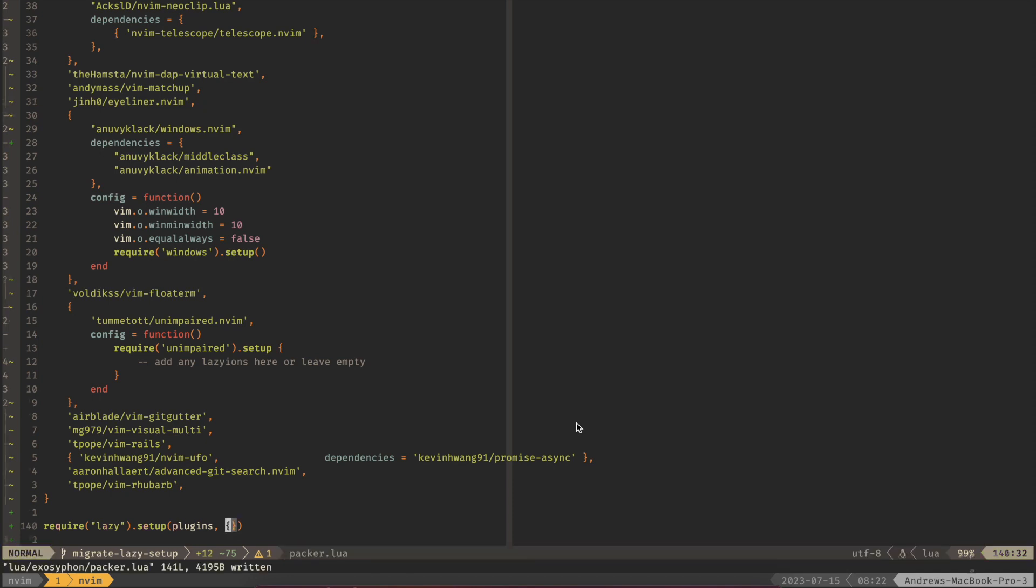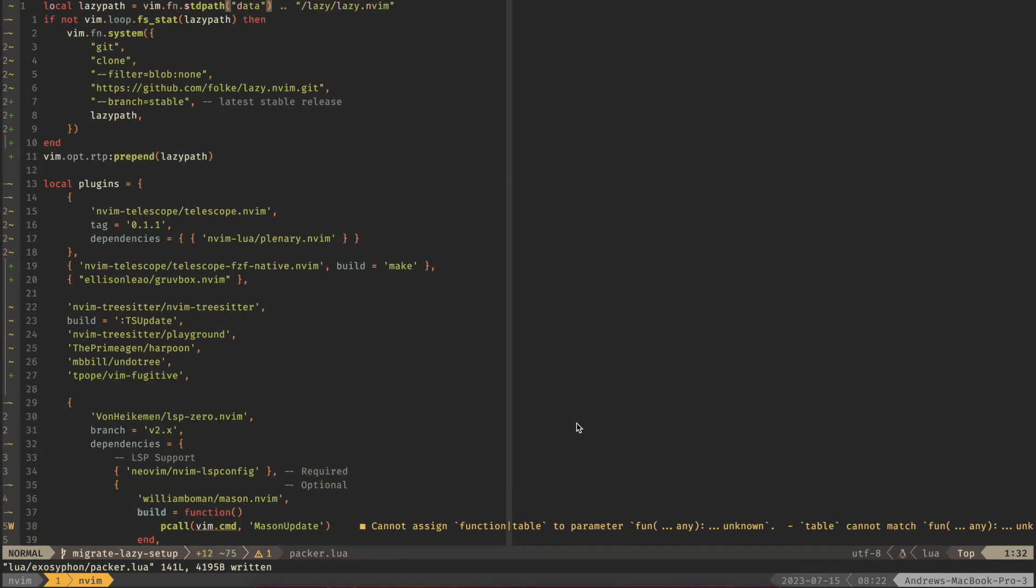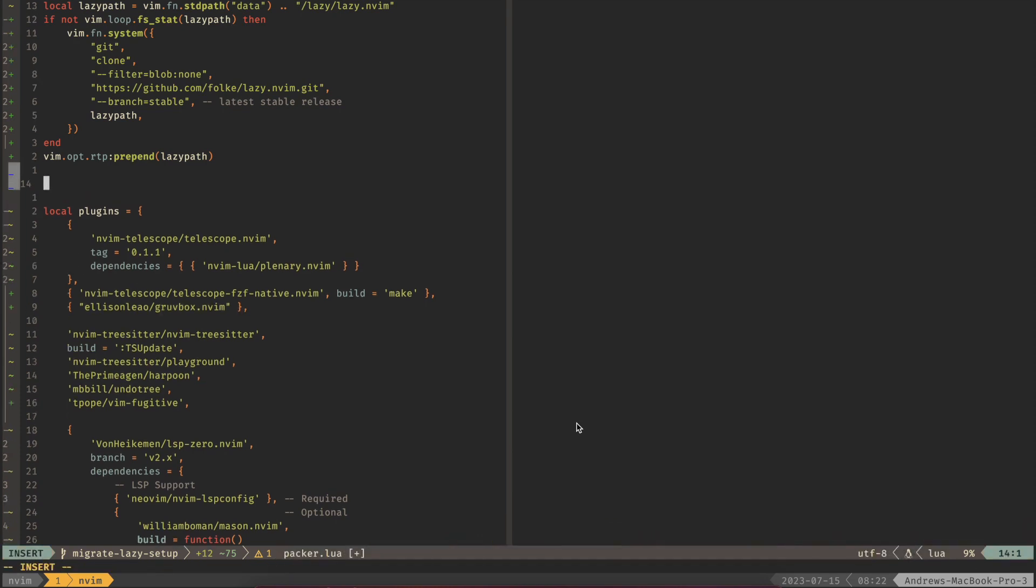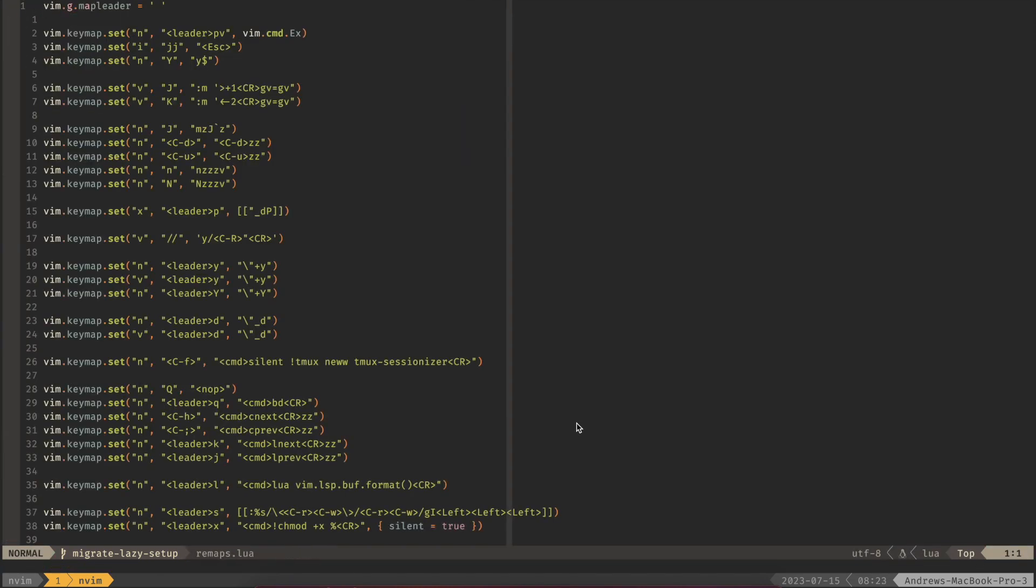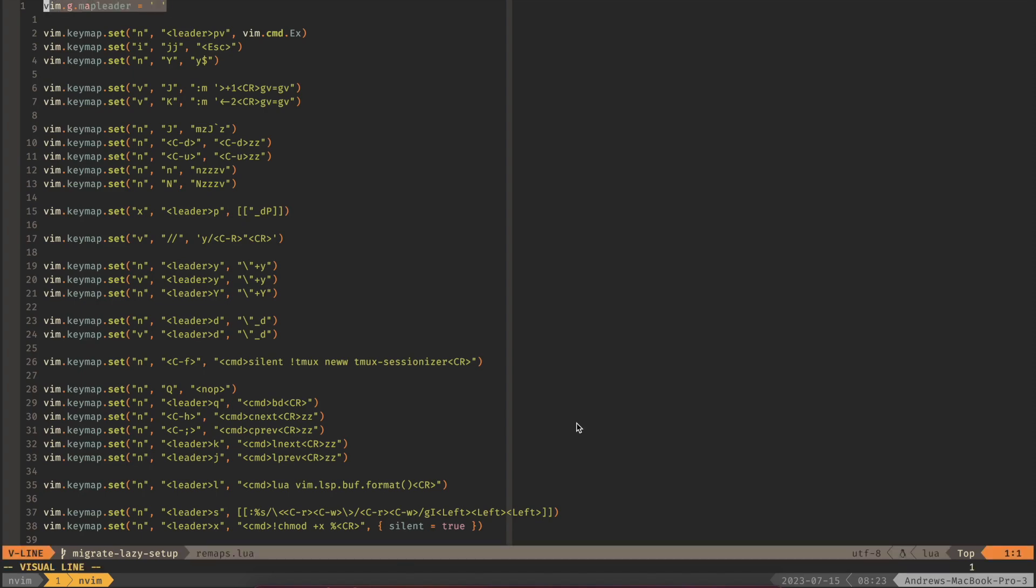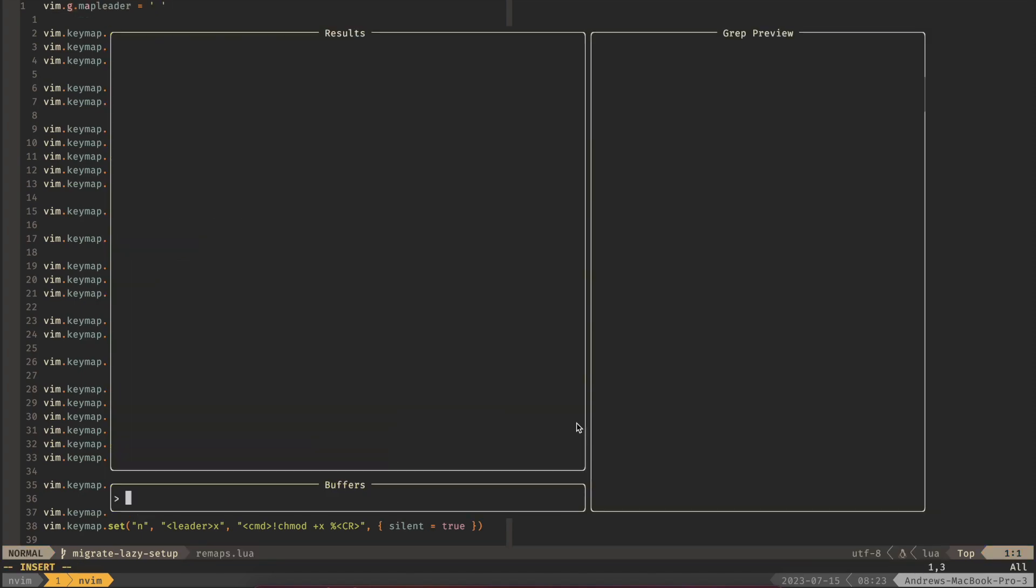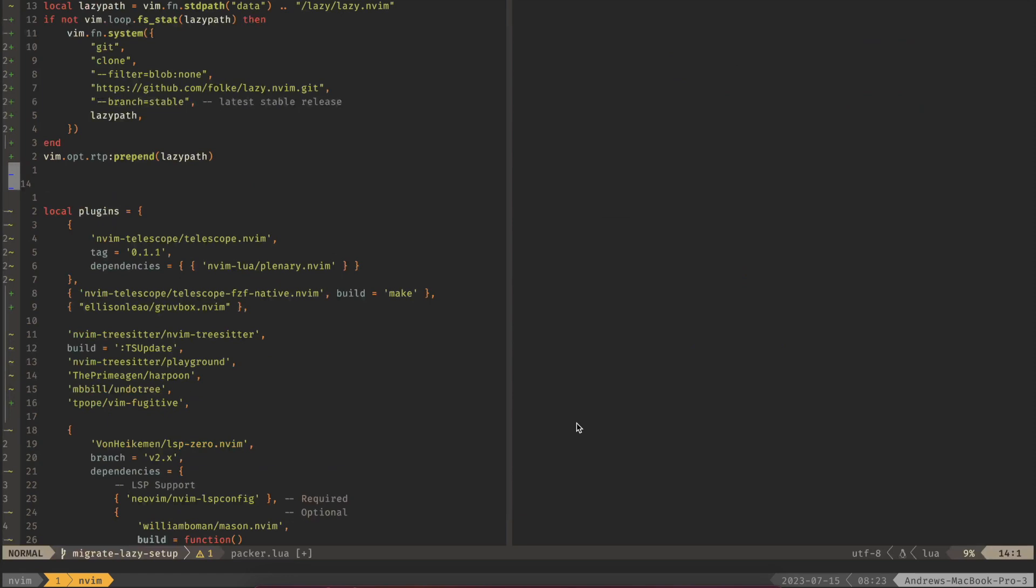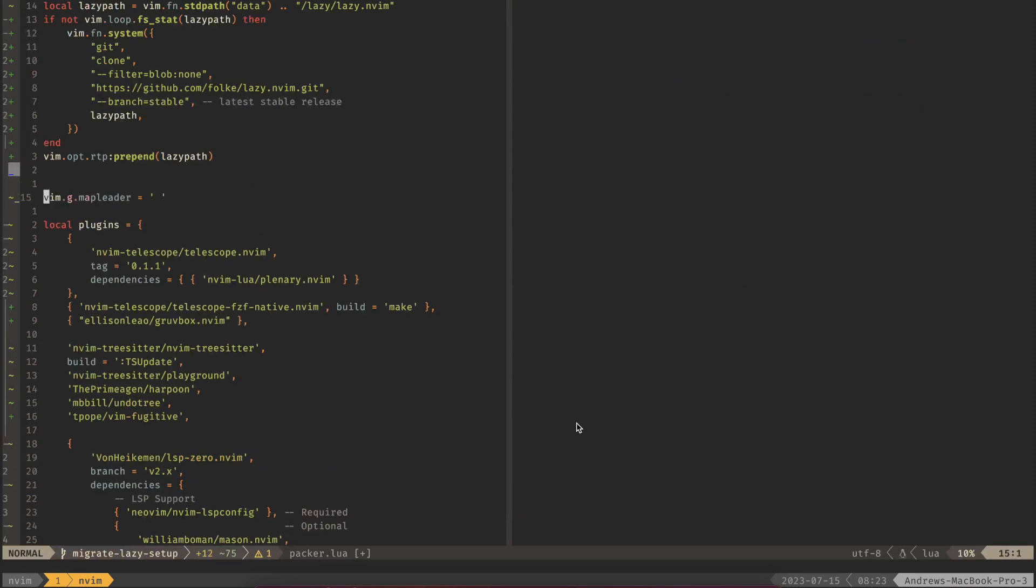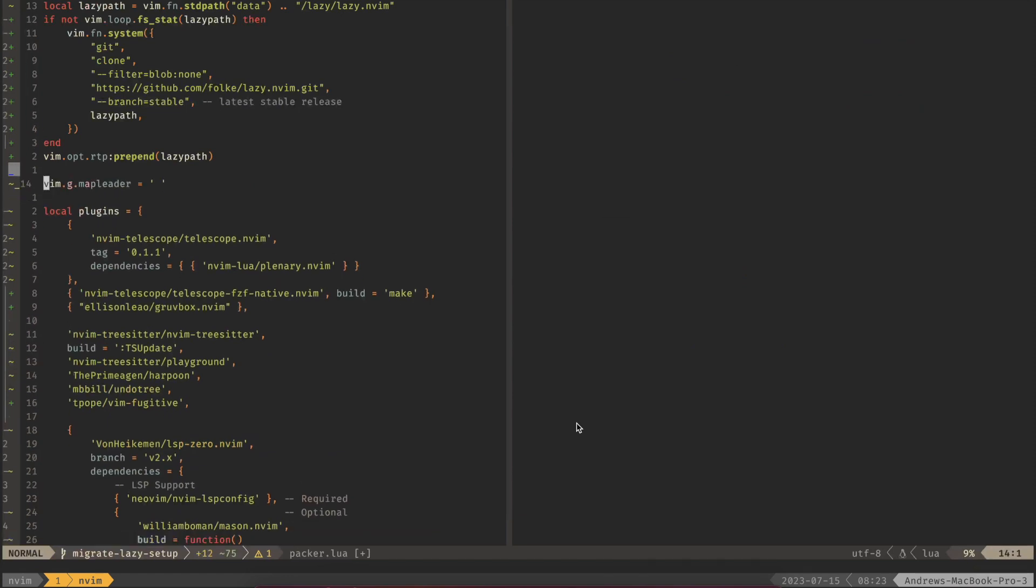Now one thing that we have to make sure to do is to add our leader key. For us I have that mapped over here in remaps to be this map leader. So let's grab that and go back over to our Packer file. Paste that in and we should be good to go at that point.